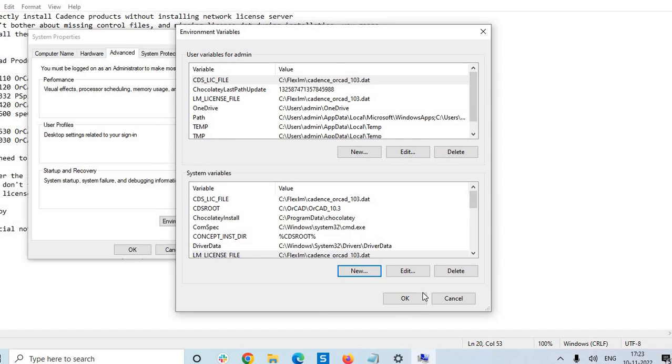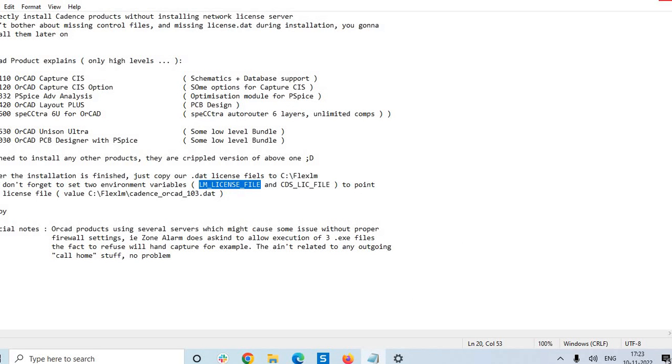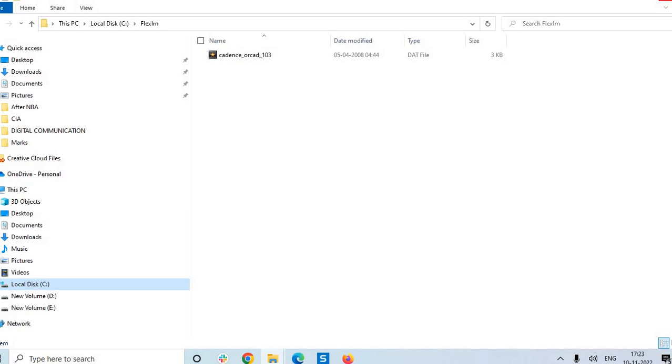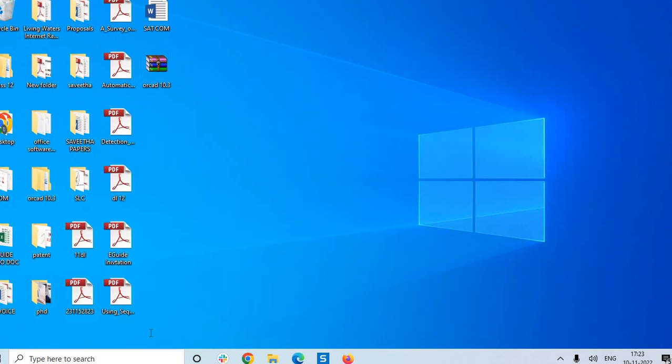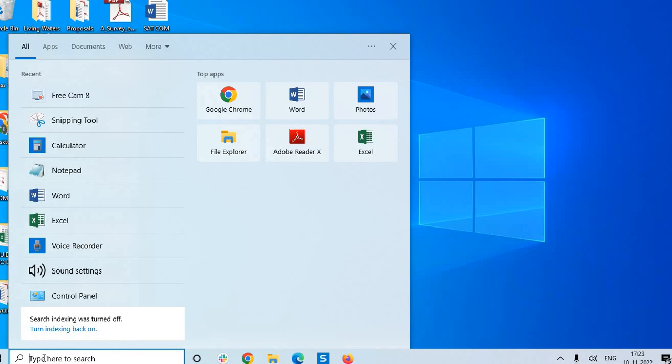So with this we are assigning the values with the variables and with this we are completing our installation and its licensing. We have to check it. The easiest way, just go and open our OrCAD software.